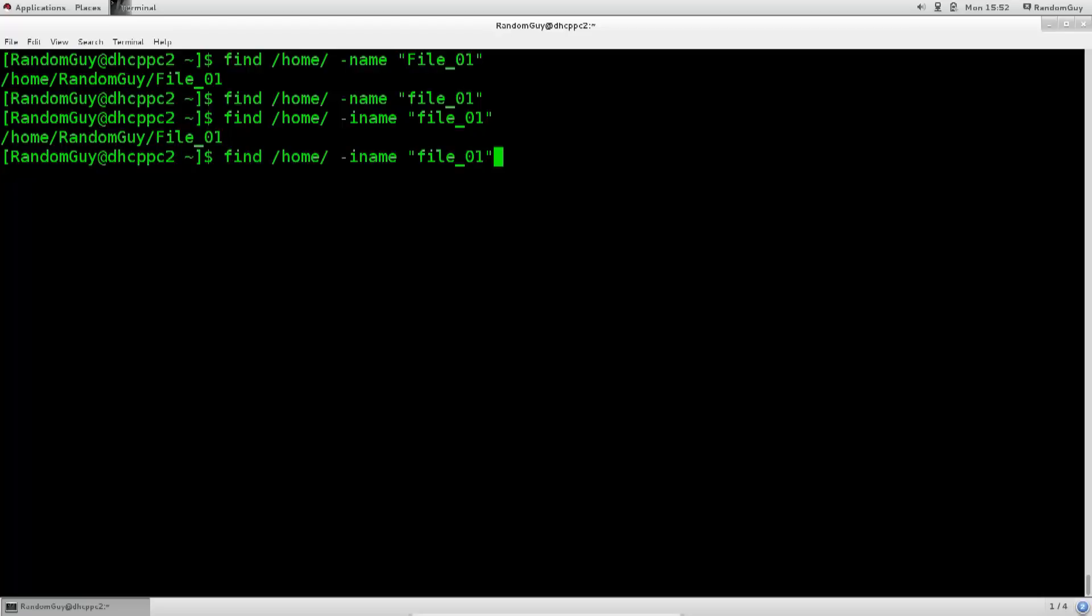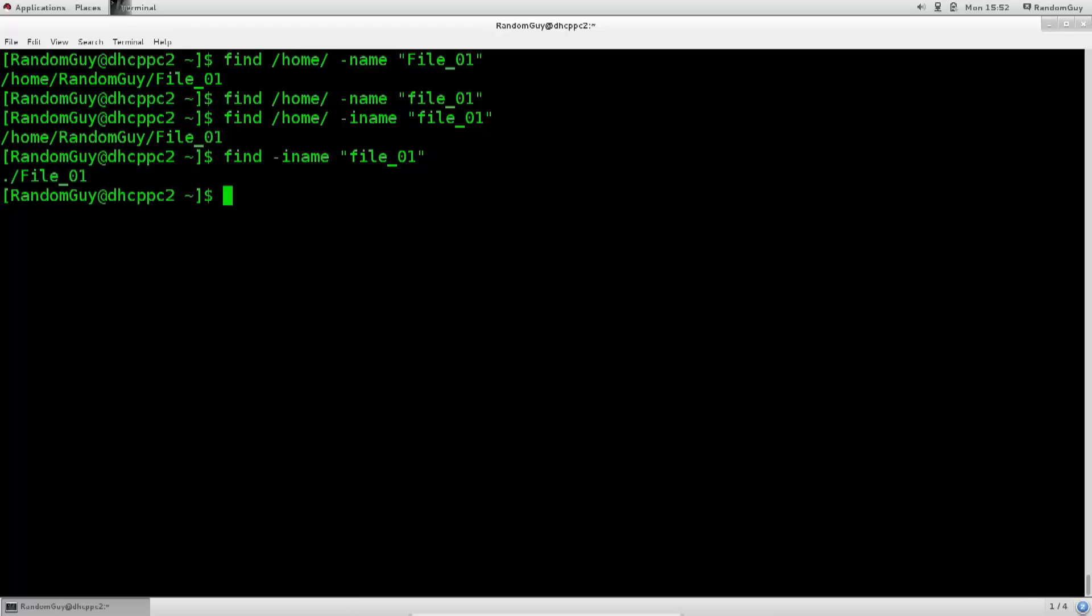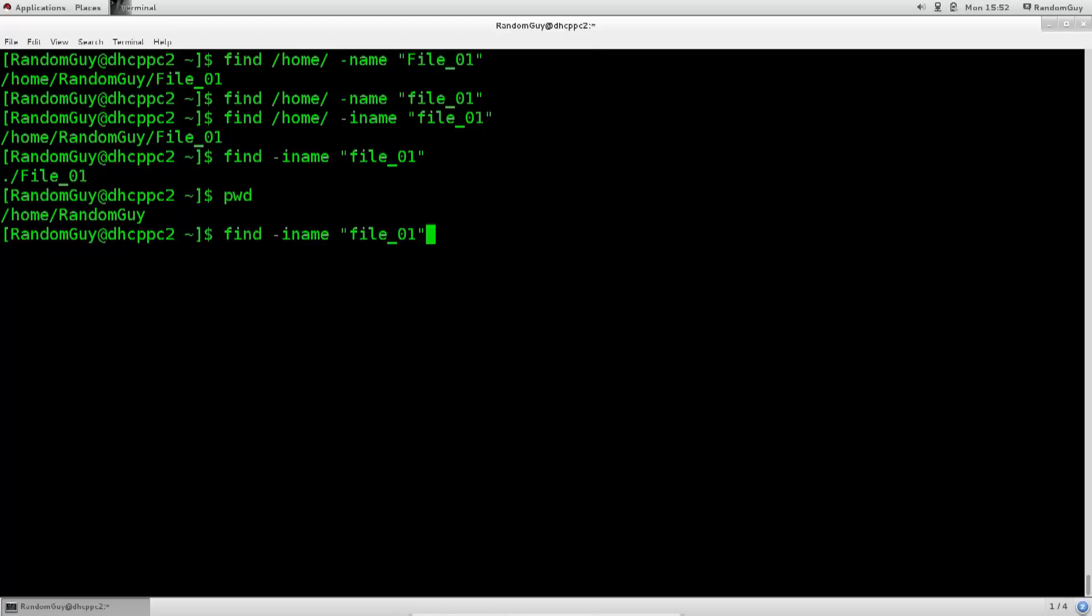Anyway, I could have just said, if I don't specify a folder path, it's gonna... let's see where am I at the moment. So, pwd. Okay, so I'm in home random guy, and if I am in the current working directory where the file is located, and if I do this, it's gonna find it.